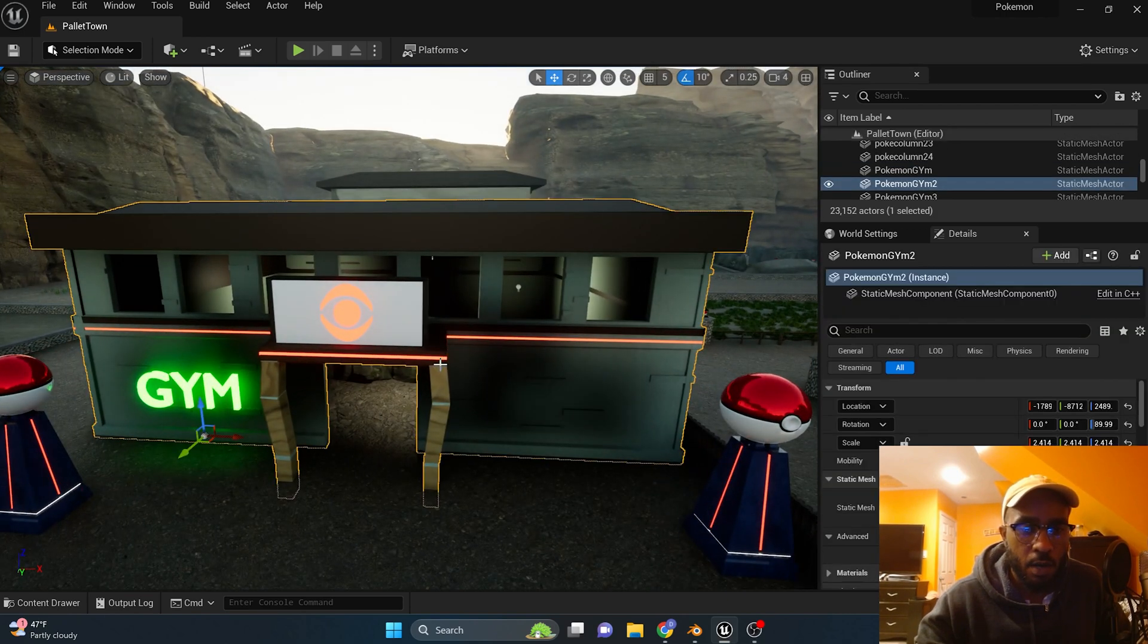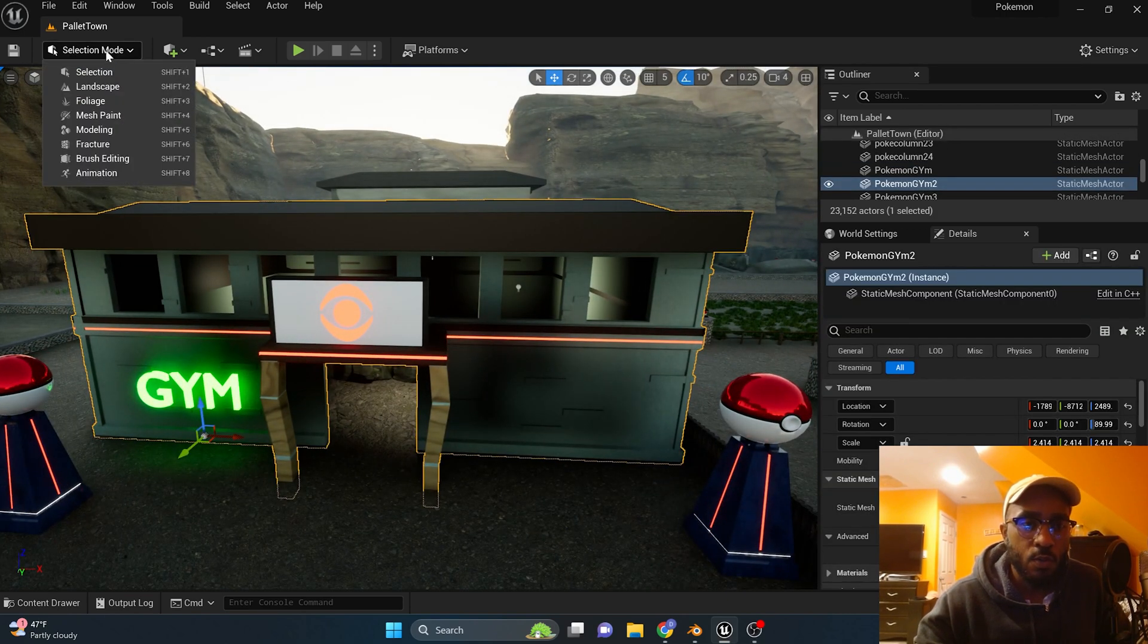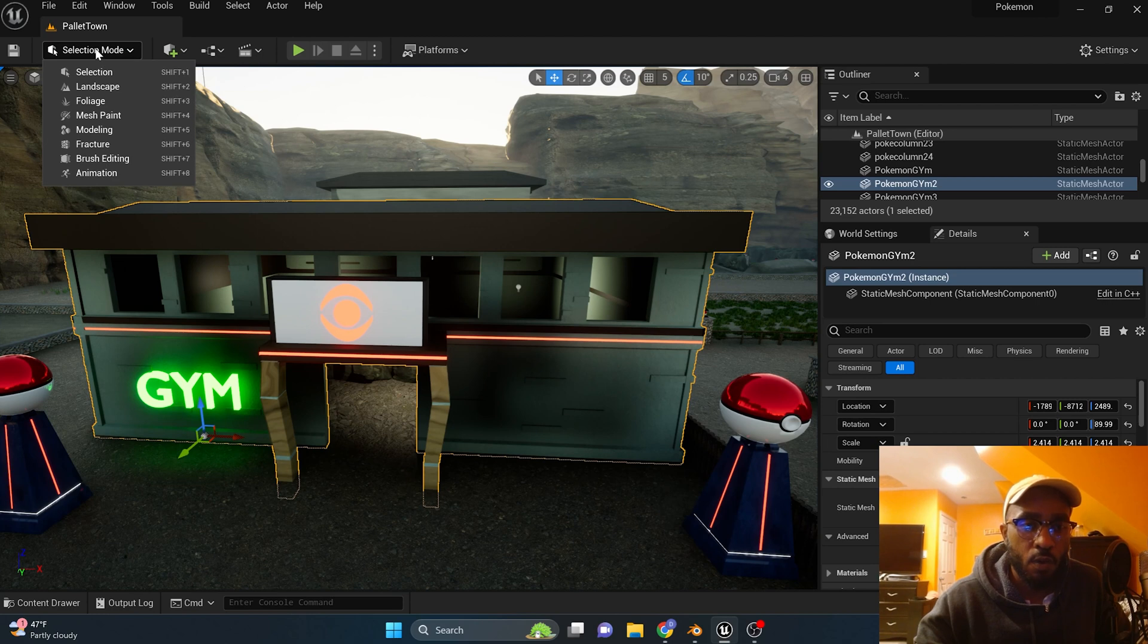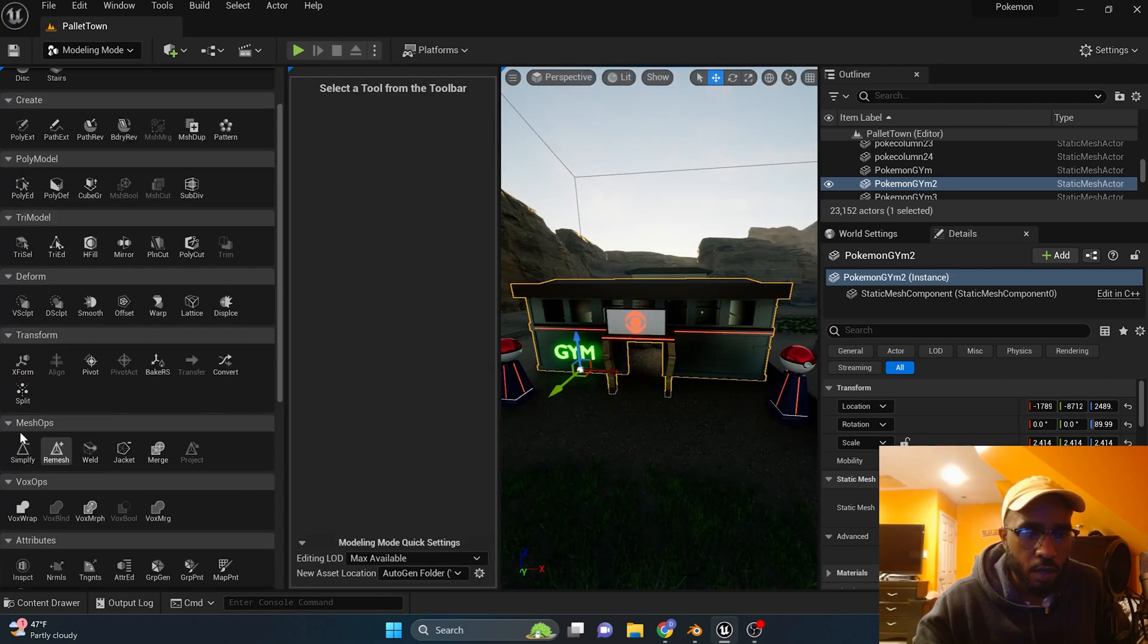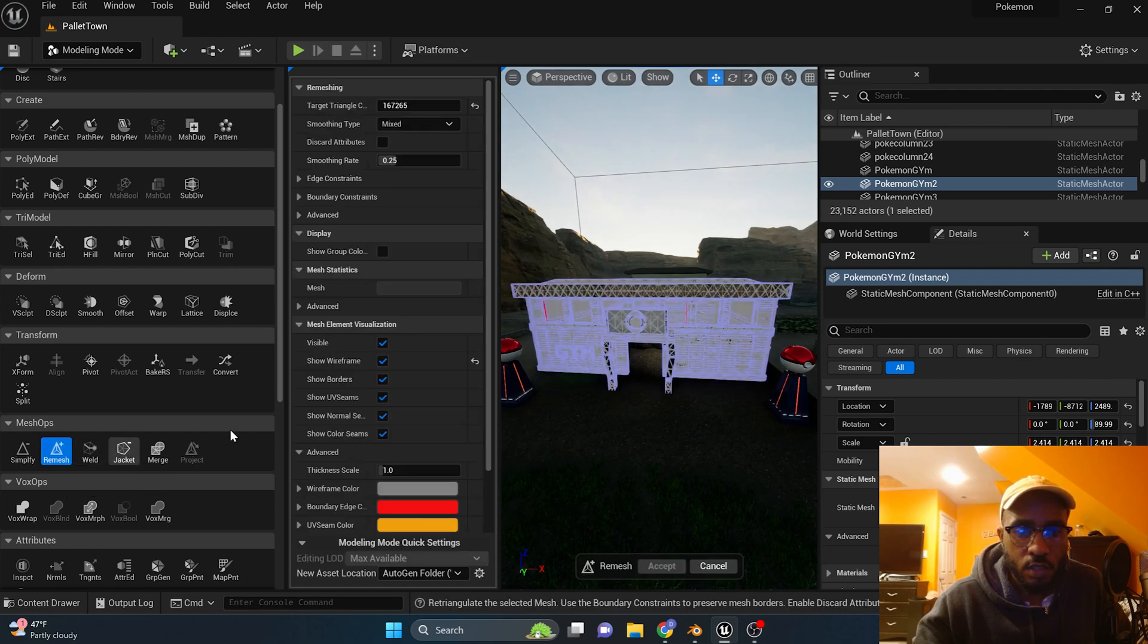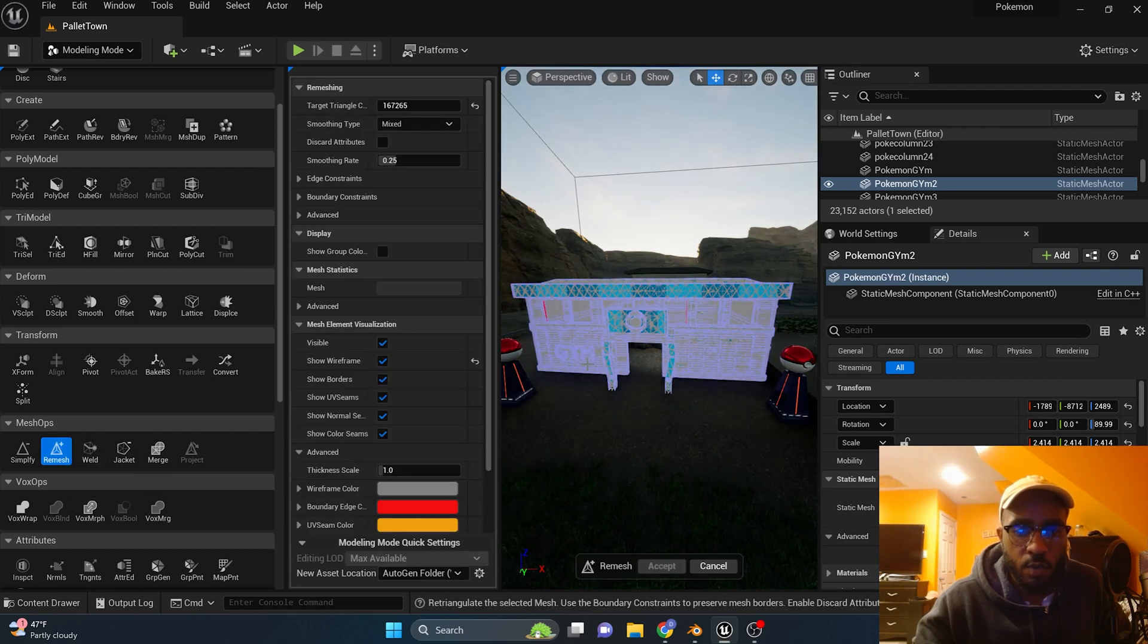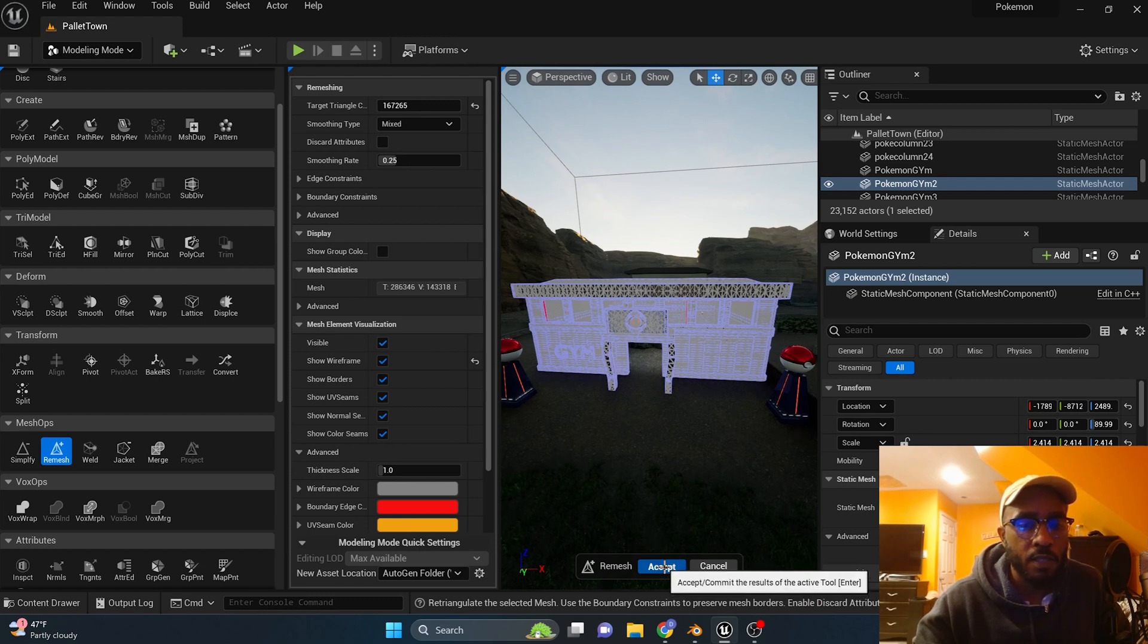So how do you get these shadows off? What you can do is click the model, go to modeling mode over here, right here mesh ops, and press remesh. Now what that should do is calculate how to remesh.